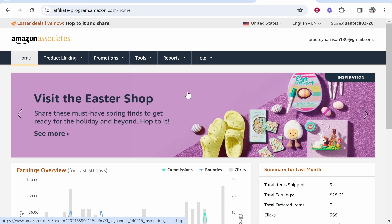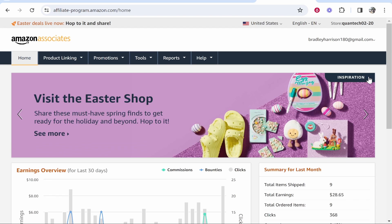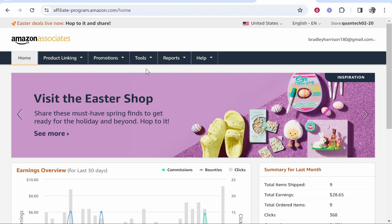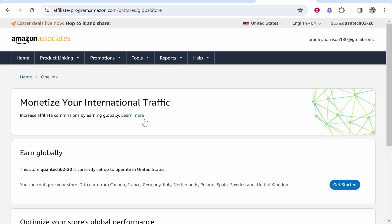Now I've already signed in, so it's taken me straight to the dashboard and once you're on the dashboard, you can go to tools, then go to OneLink and we can now set up OneLink and essentially monetize all of our international traffic.